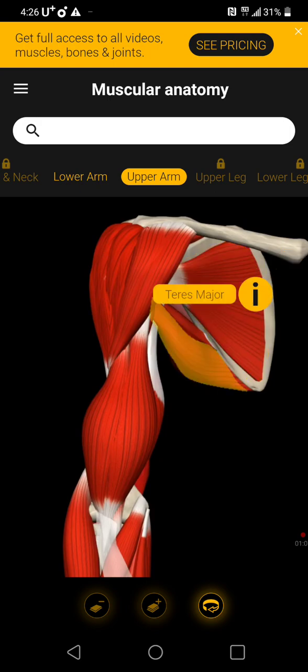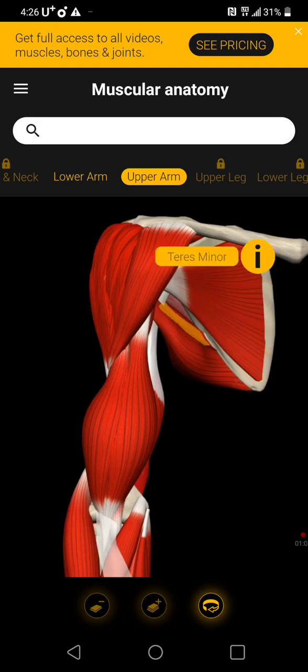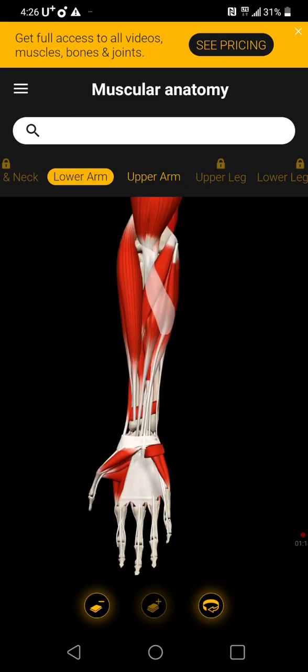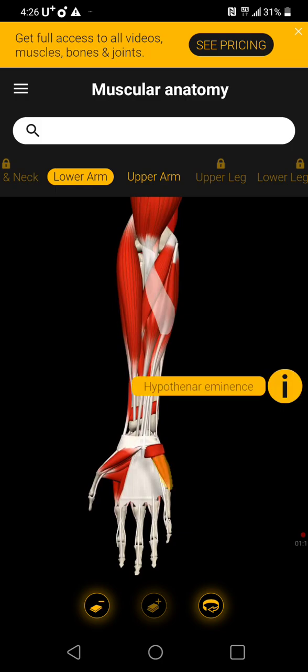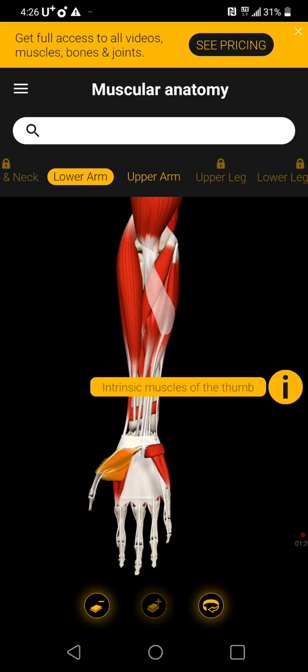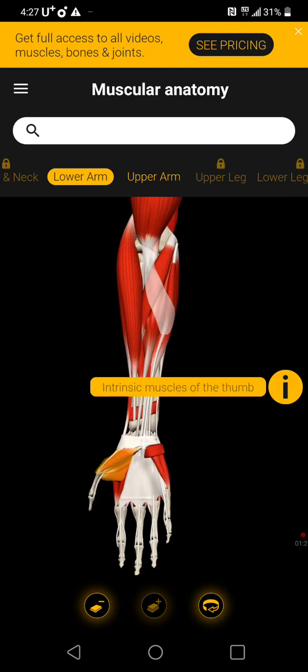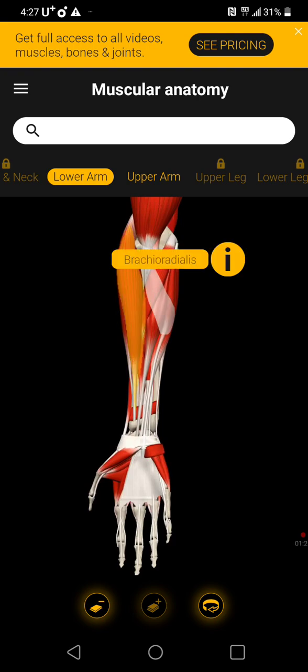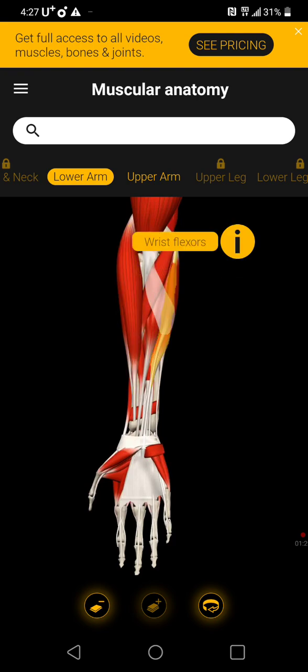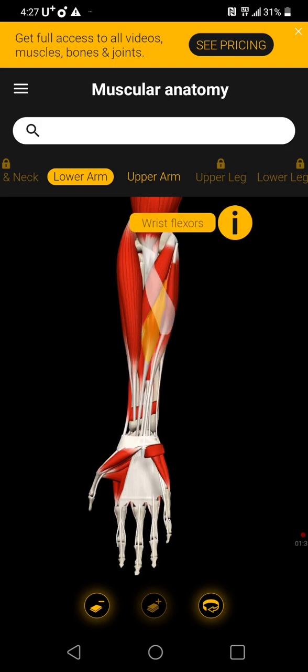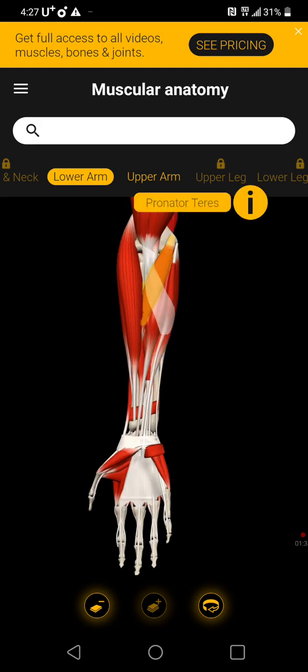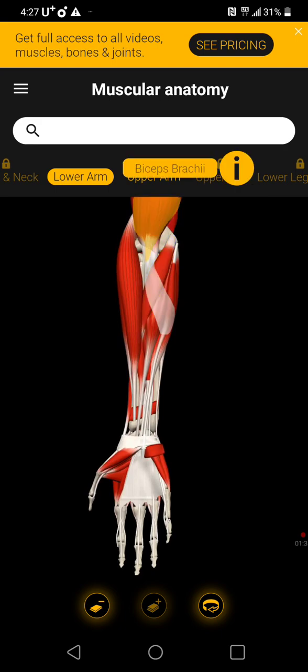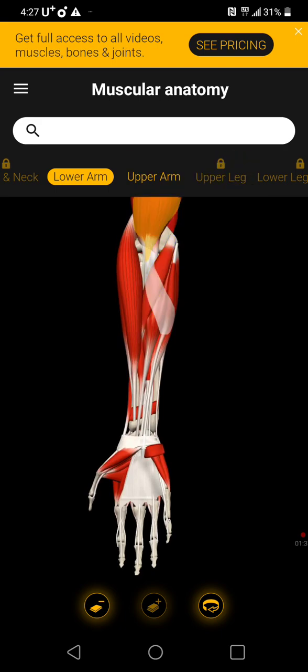Teres Major, Teres Major. Hypothenar, interosseous system. Biceps, wrist flexors, wrist flexors, pronator teres.